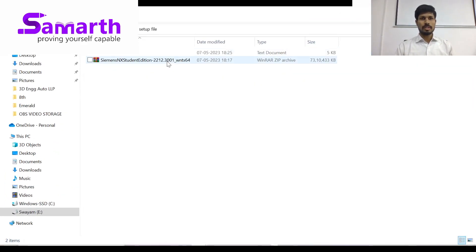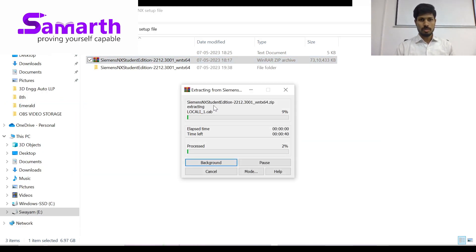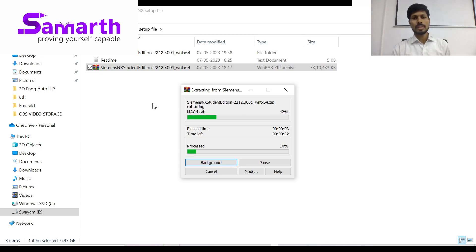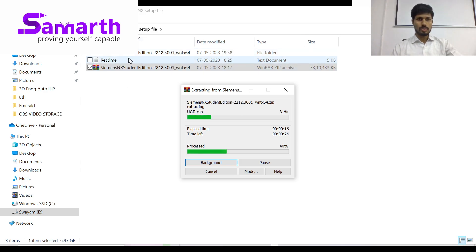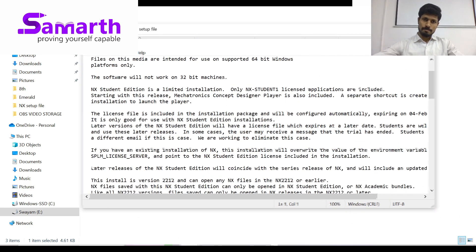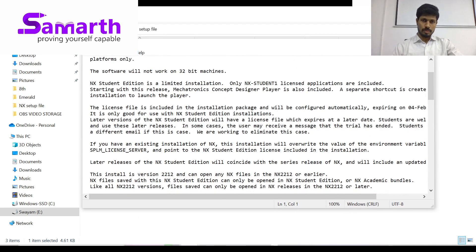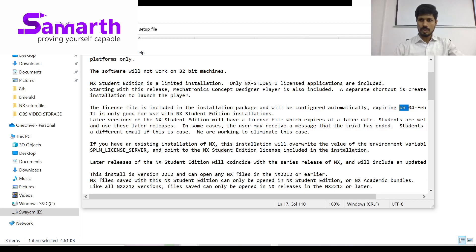The first step is to extract the file anywhere suitable. Extraction will take about 10 minutes. Meanwhile, what we can do is read the readme file. In the readme file, you will find instructions, information about 32-bit machines, and the expiry date — everything you will find there.